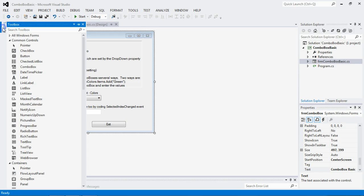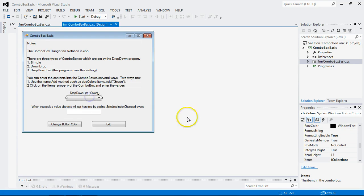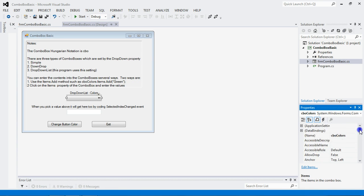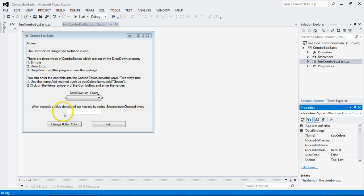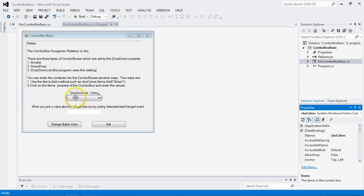You can get a combo box from the tool box, and right here. Its Hungarian notation is CBO, and you can see right here by the name, CBO Colors. Now, a combo box is a mashup between a text box, which only has one line of text generally, and a list box, which can have many entries. It's a combination of the two, and what you do is you have different choices. You have a simple drop-down and a drop-down list. This program uses a drop-down list, and that means you can't type into the text box portion.